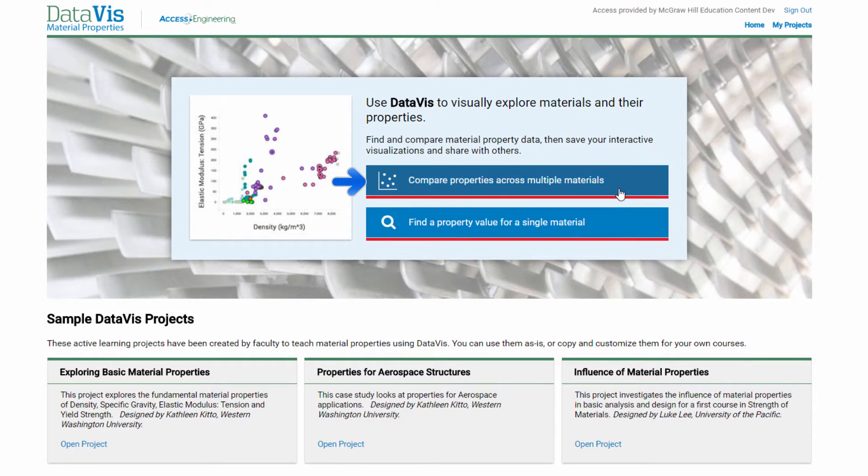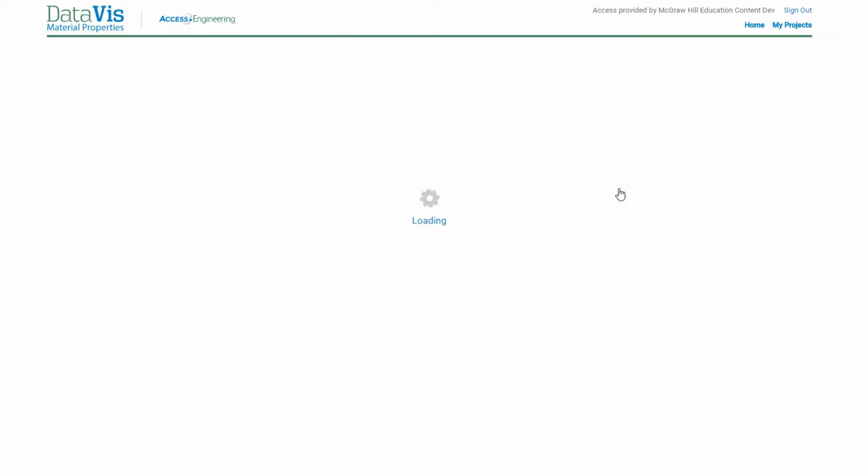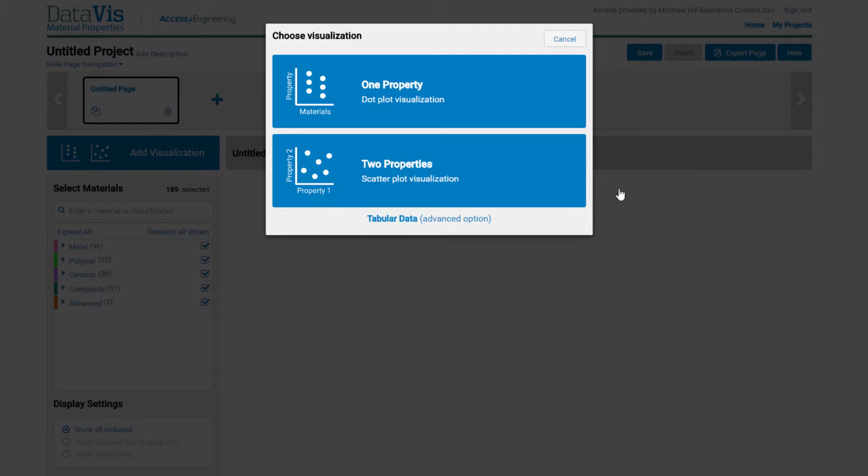We'll start with compare properties across multiple materials. You can choose to look at one property in a dot plot, or two properties together in a scatter plot. Let's start with a dot plot.